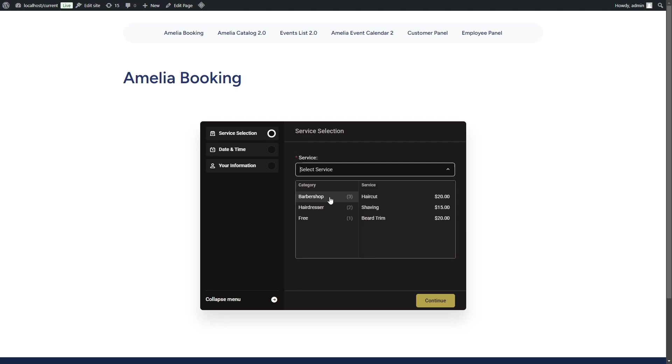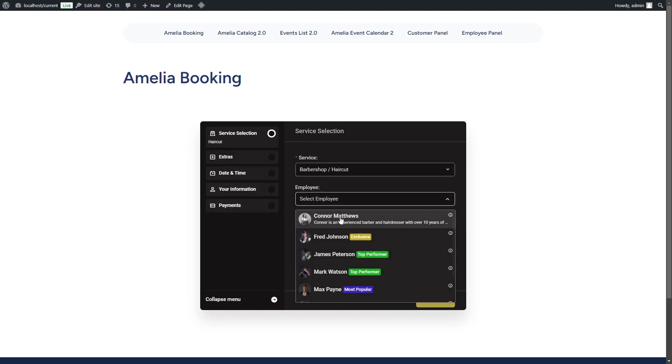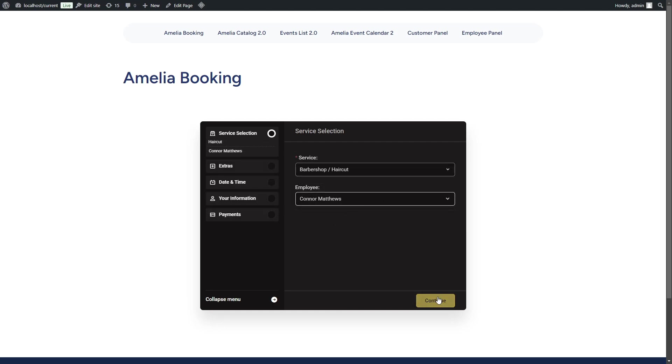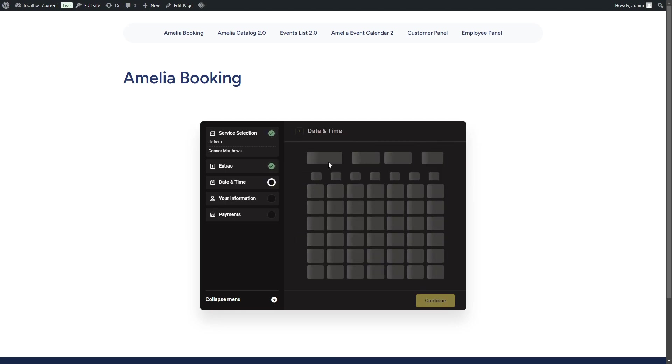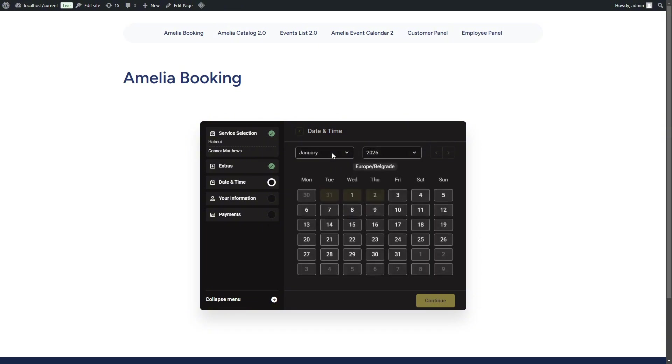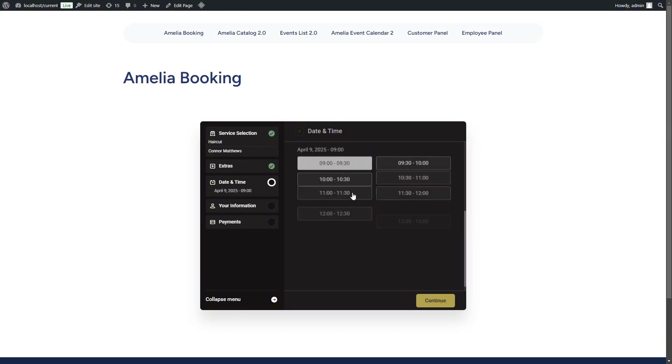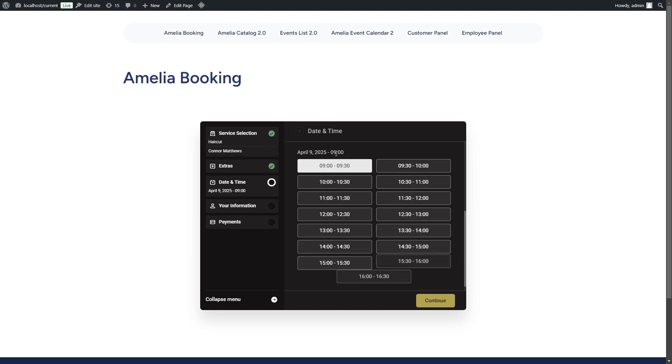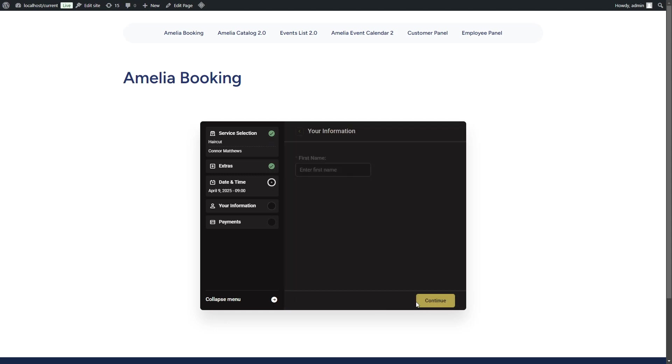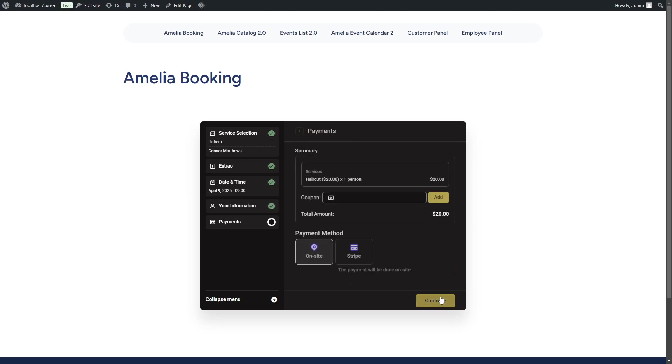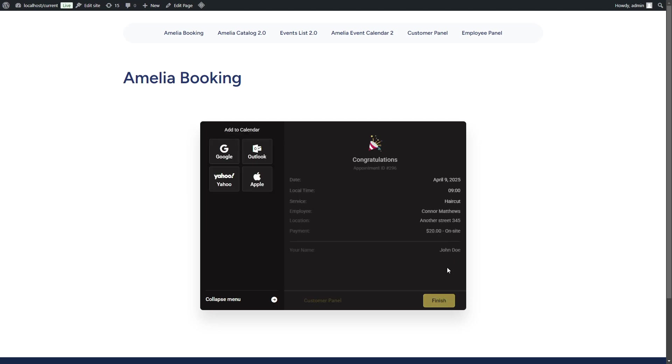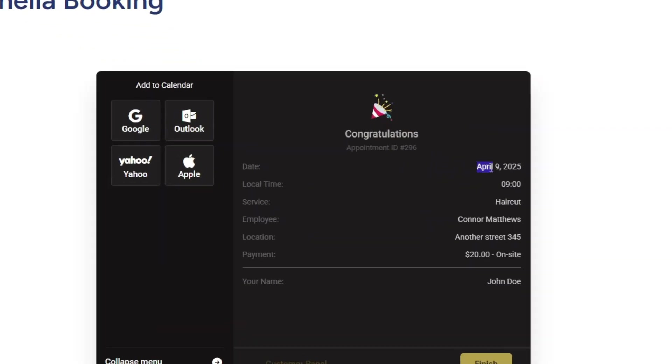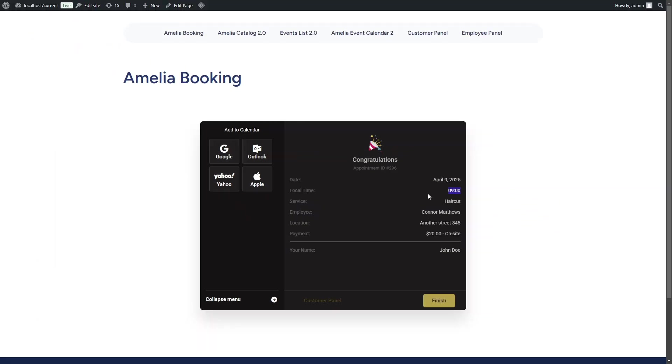Now, since the time zone has been properly configured, we will book the same appointment with the same employee and we'll skip ahead to 2025 and book the same date. So April 9th, 2025, the customer will be booking at 9 AM, which is correct because the employee works from 9 till 5. And here's the confirmation. April 9th, 2025 at 9 AM.